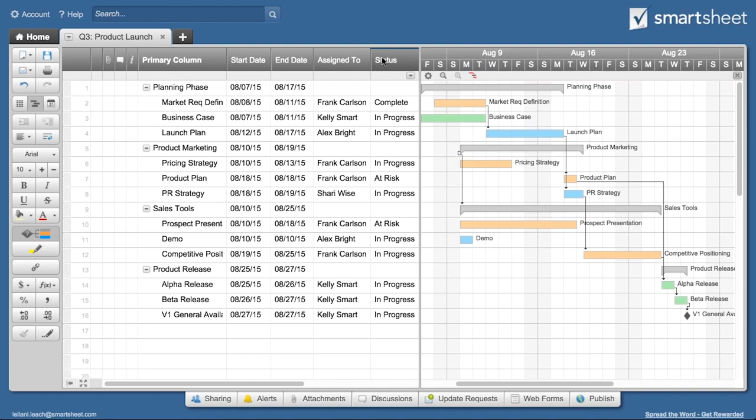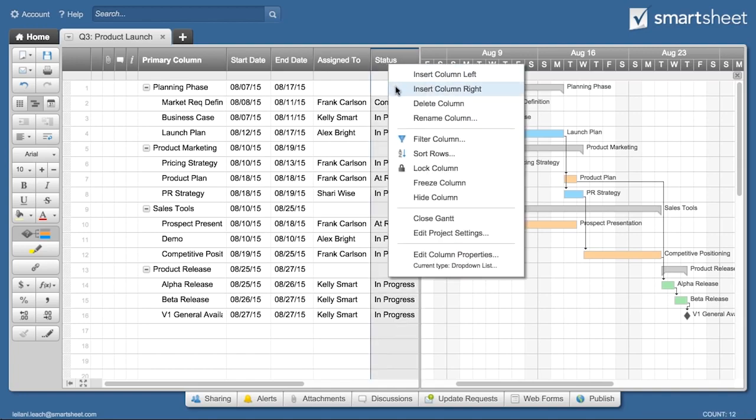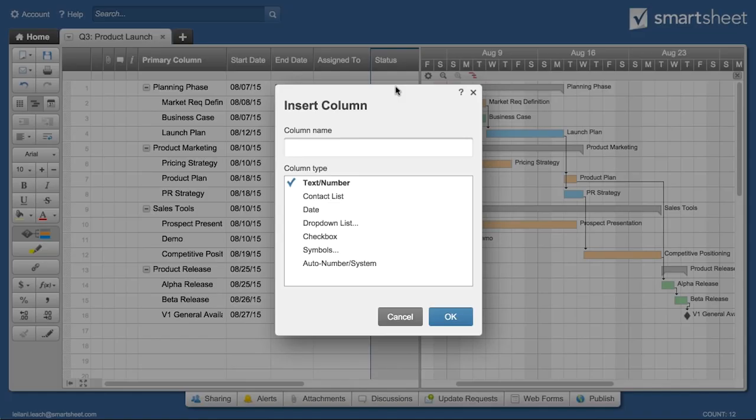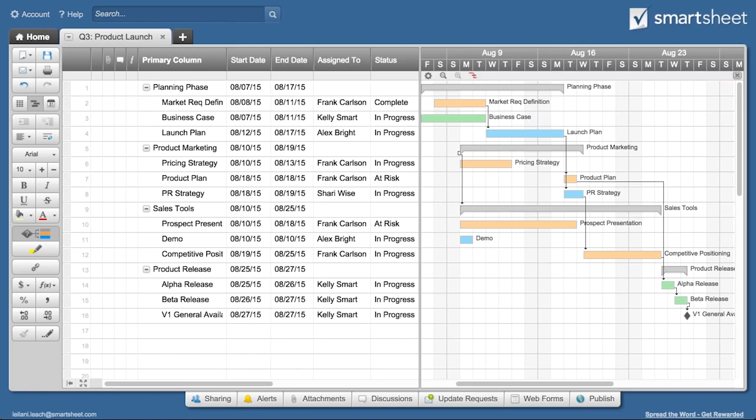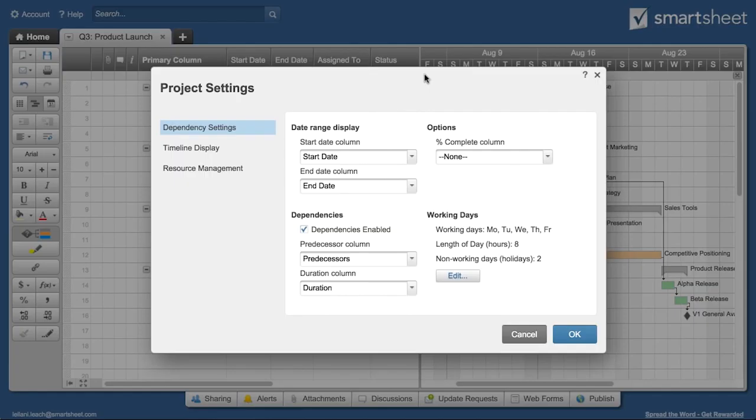To see how your overall project is progressing, add a percent complete column to your project sheet and go to the project settings area to display this information on your Gantt chart.